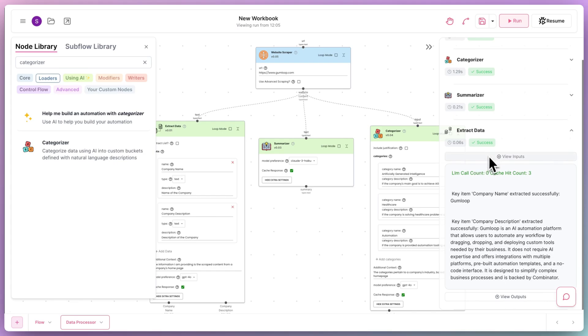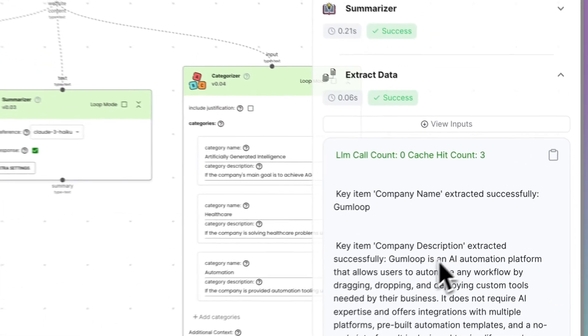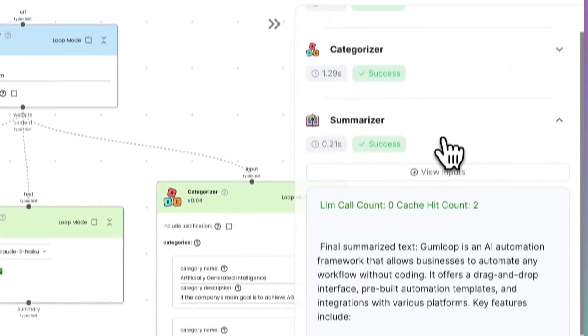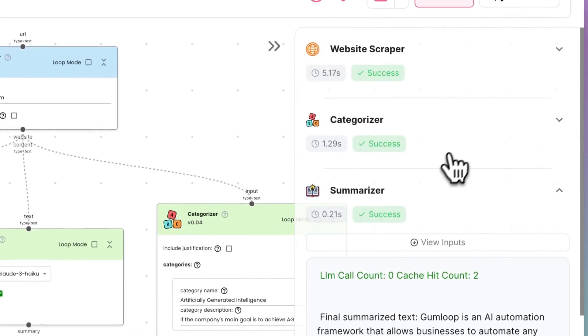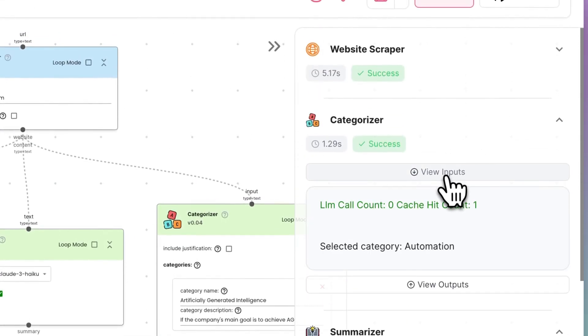On running the flow, we can see that the data was correctly processed, and we get the relevant extracted information, a summary of the homepage, and the categorization.